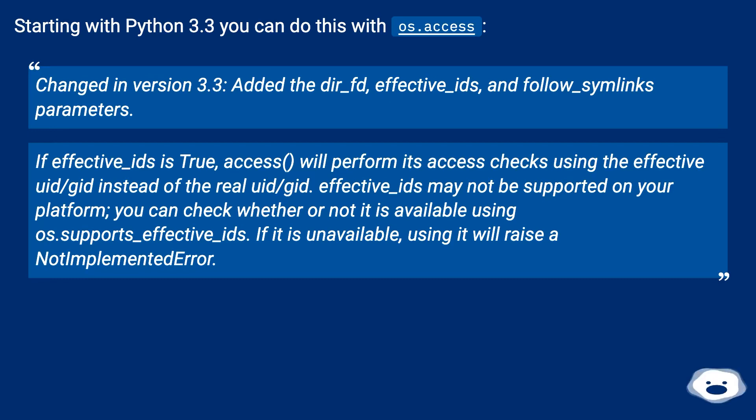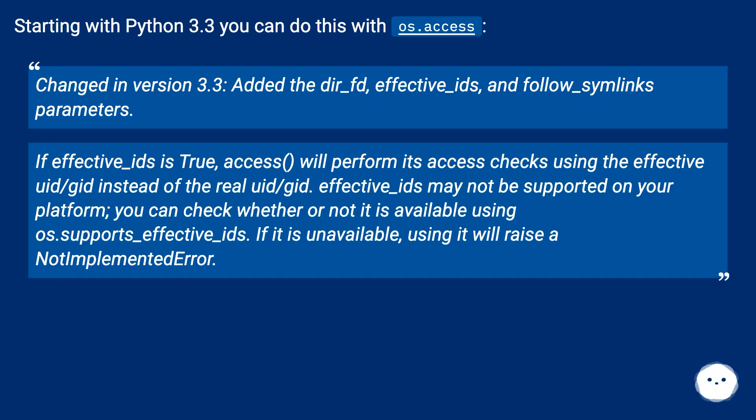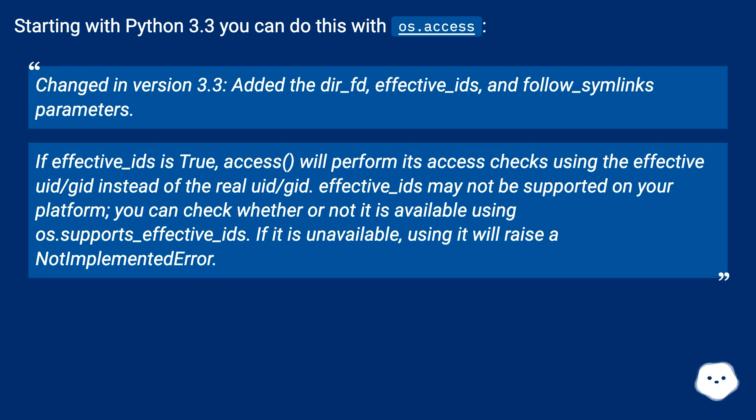If effective_ids is true, access() will perform its access checks using the effective uid/gid instead of the real uid/gid. effective_ids may not be supported on your platform; you can check whether or not it is available using os.supports_effective_ids. If it is unavailable, using it will raise a NotImplementedError.